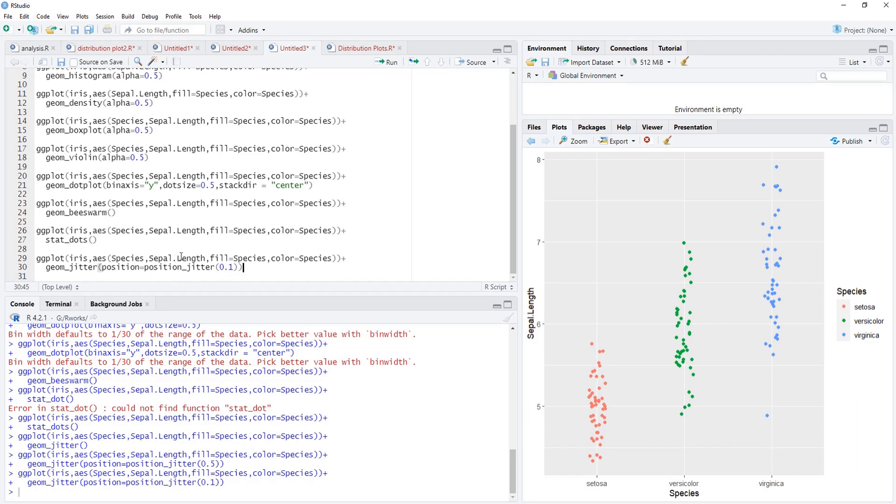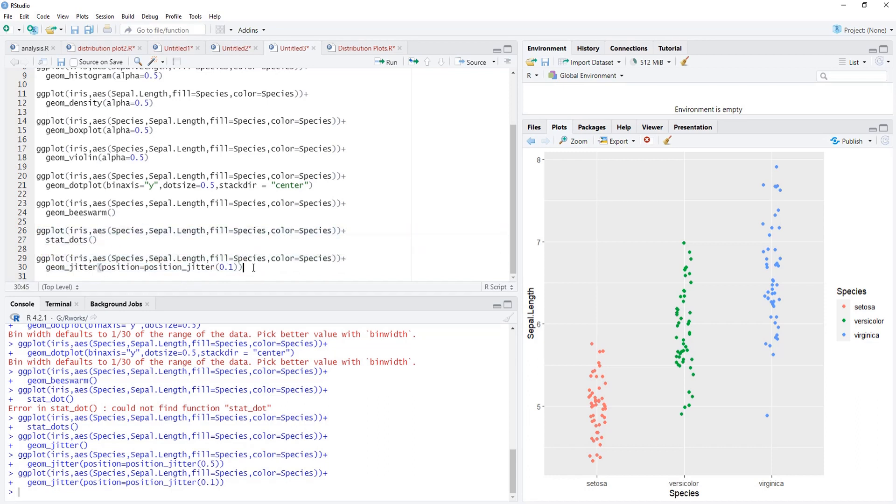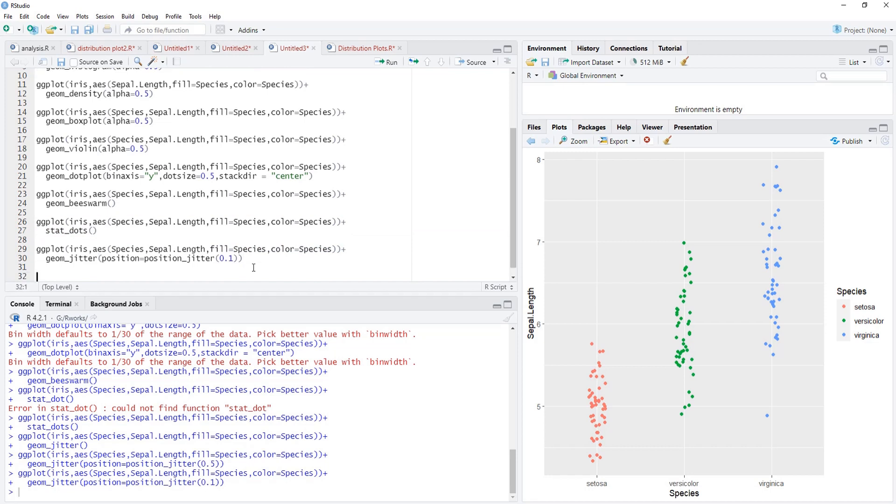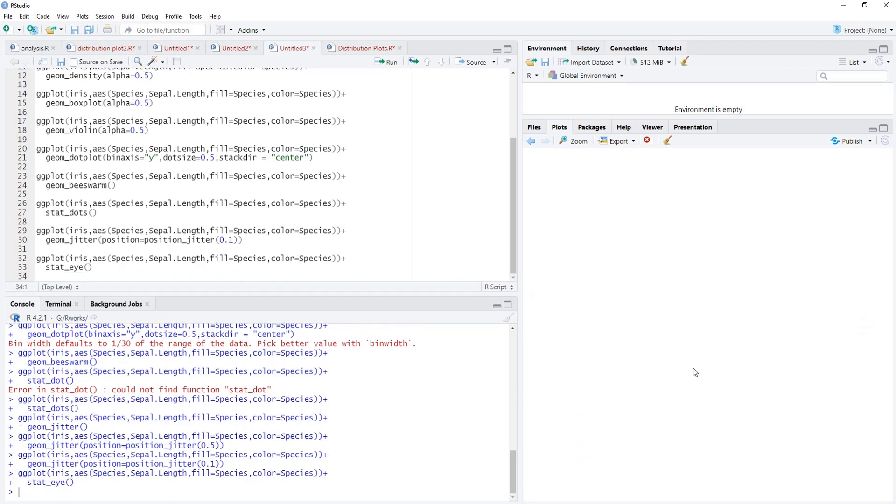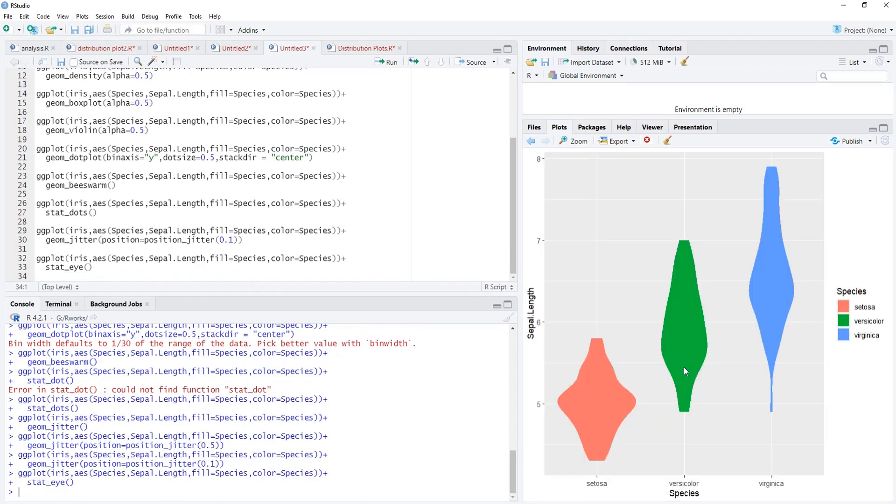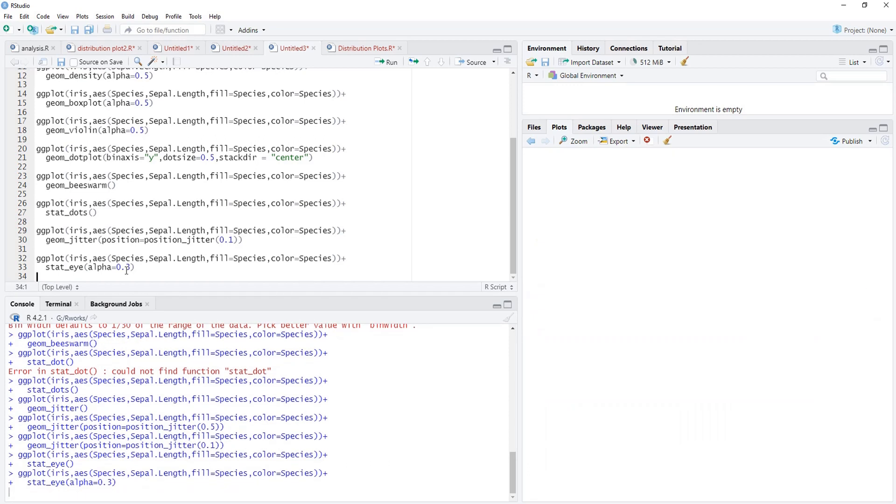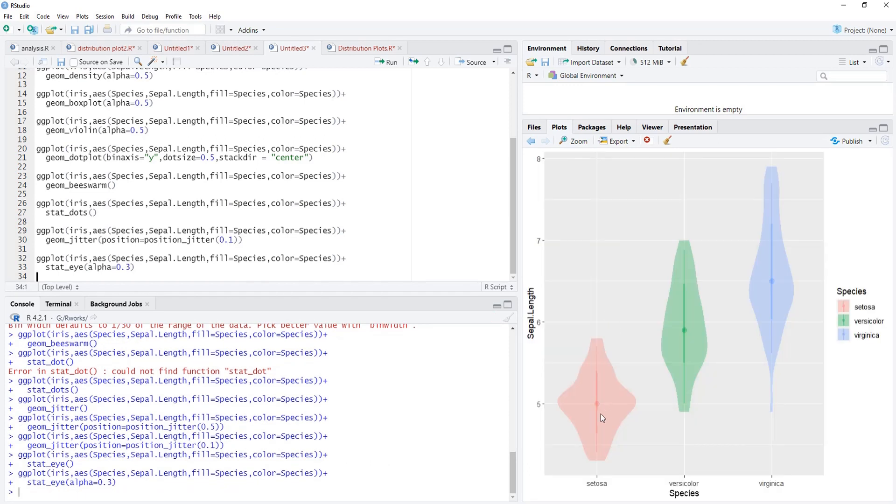Now we'll move towards another offering from the library ggdist, that is stat_eye. We are going to use here stat_eye. We'll run that and this stat_eye is there. We'll adjust the alpha to see the internal structures of this stat_eye. It's quite interesting data visualization distribution.